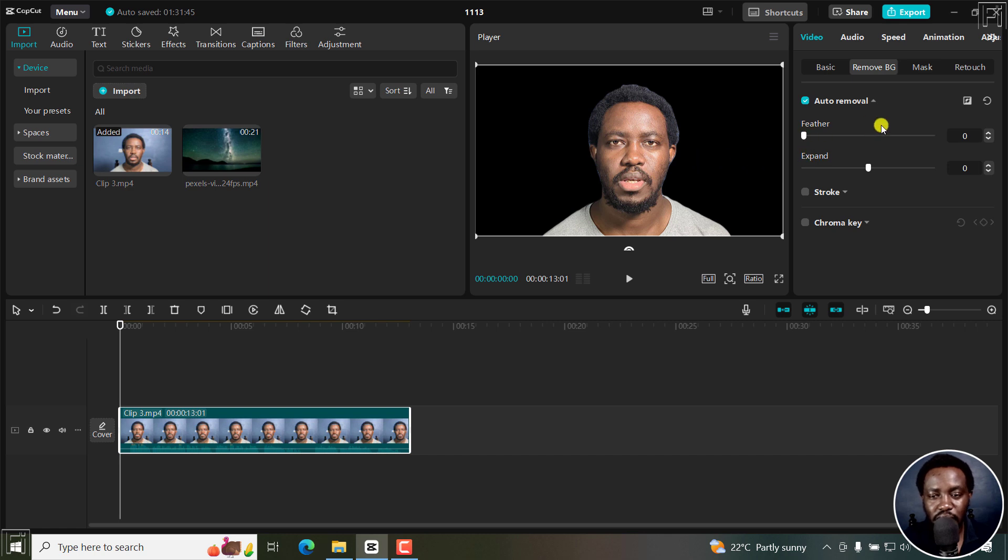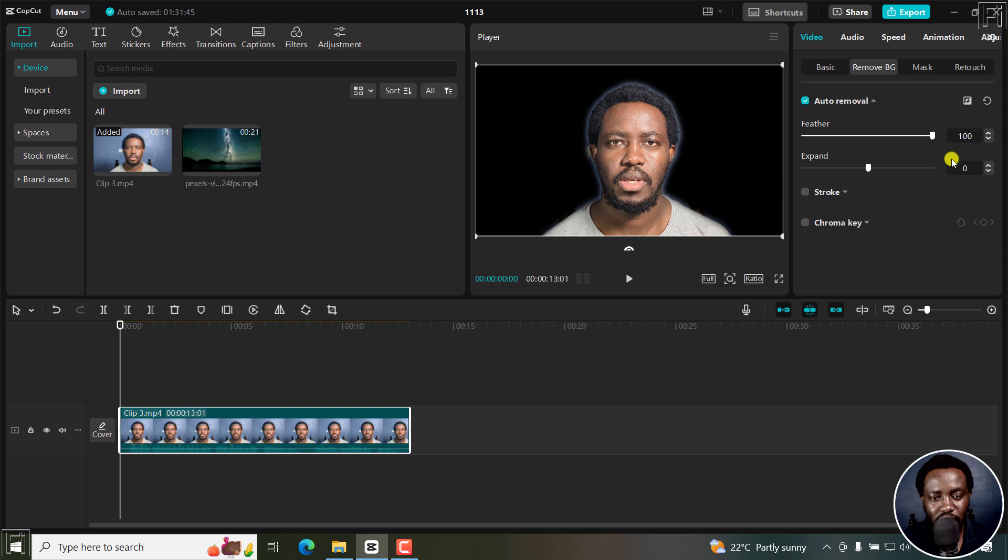You can use these feather tools. If I just take it to the right a little bit, you can see the difference that it makes. Let's see what it's doing to my hair—it's giving me more or less like a glow. Let's bring it back down to the start.